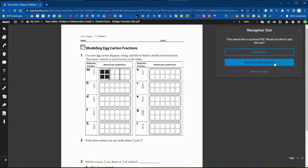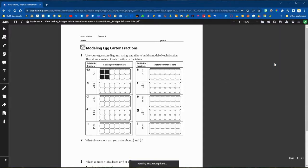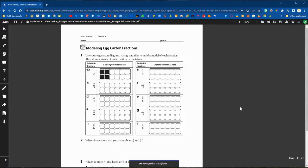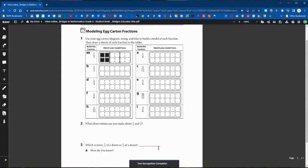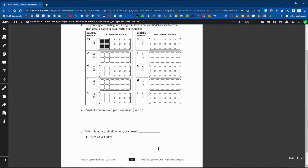Kami will often prompt you to run text recognition. If they see that there's a lot of text in a file, it's always best practice to run text recognition to make your Kami file fully accessible.